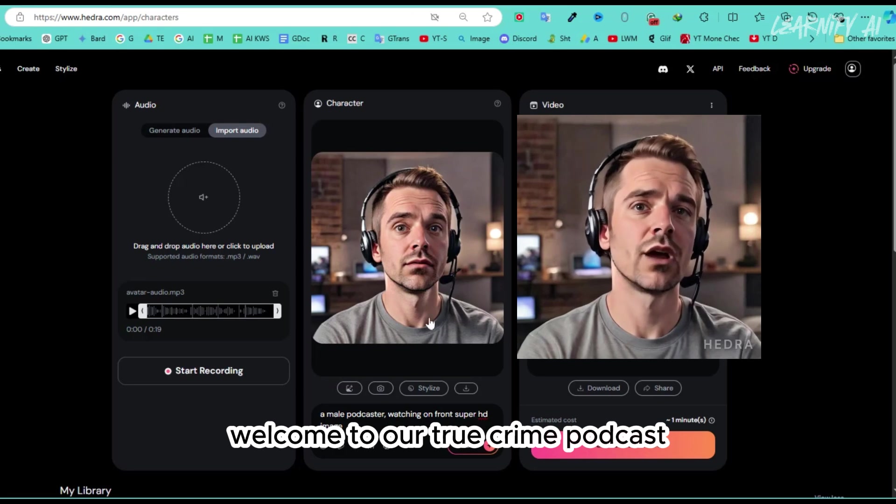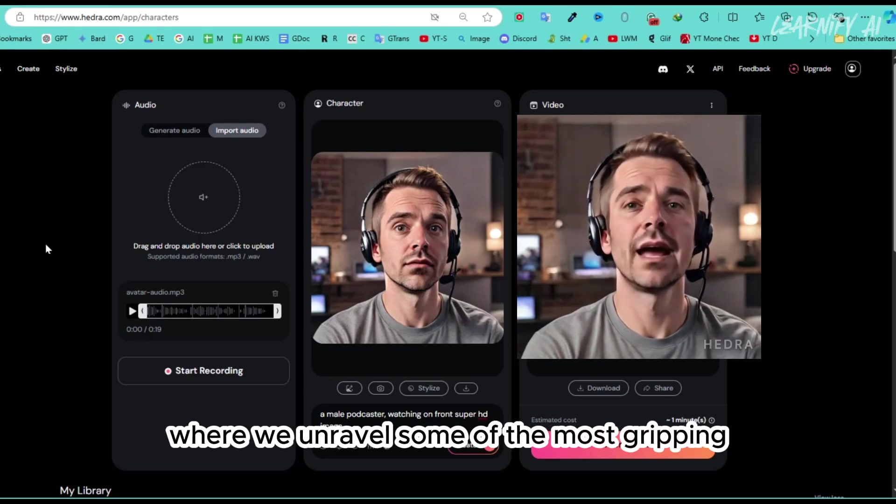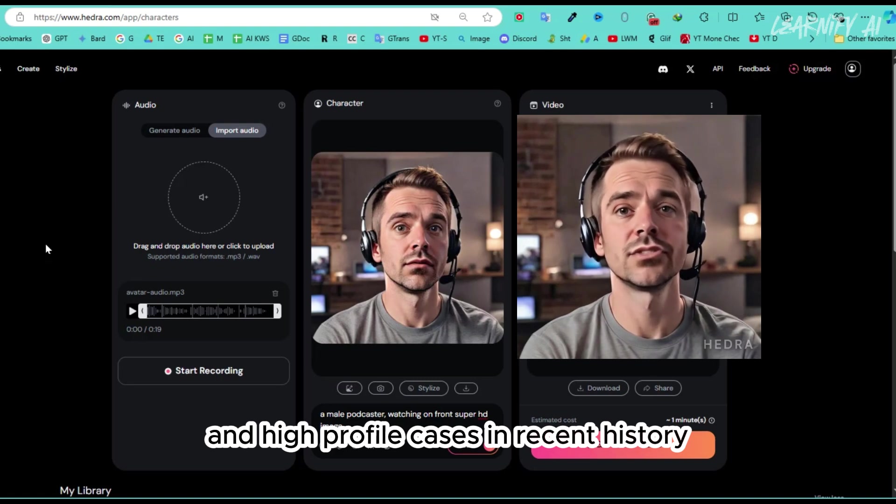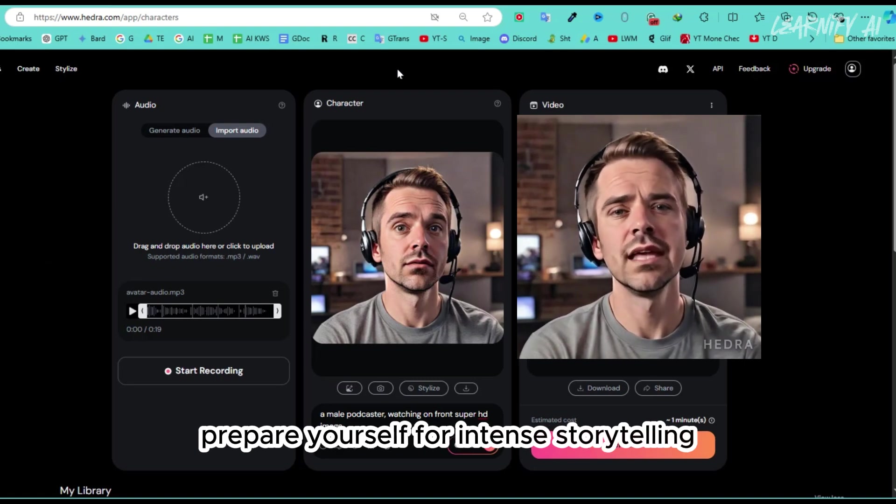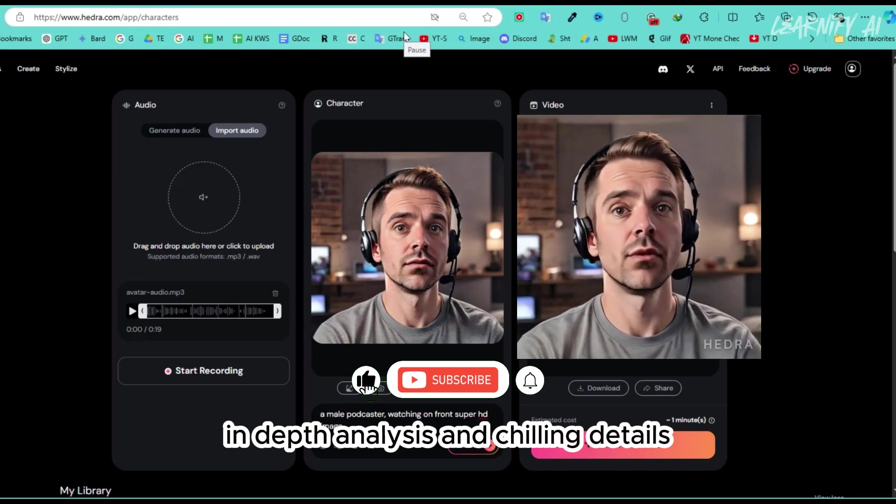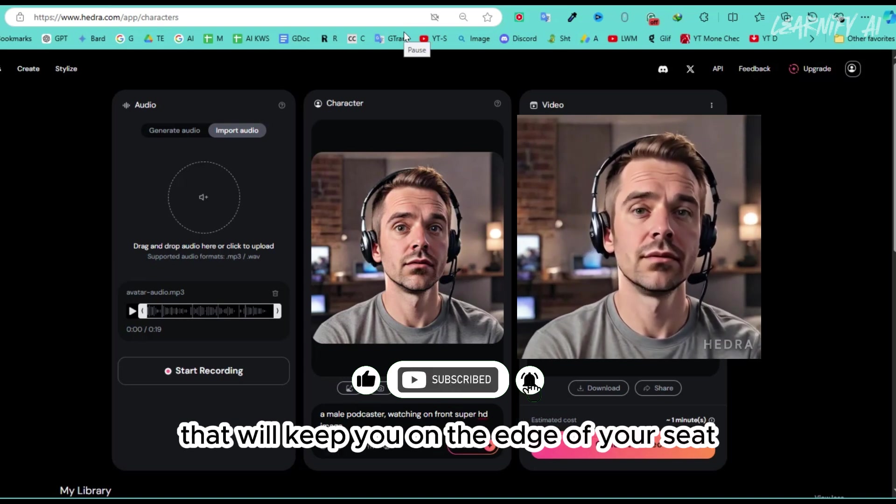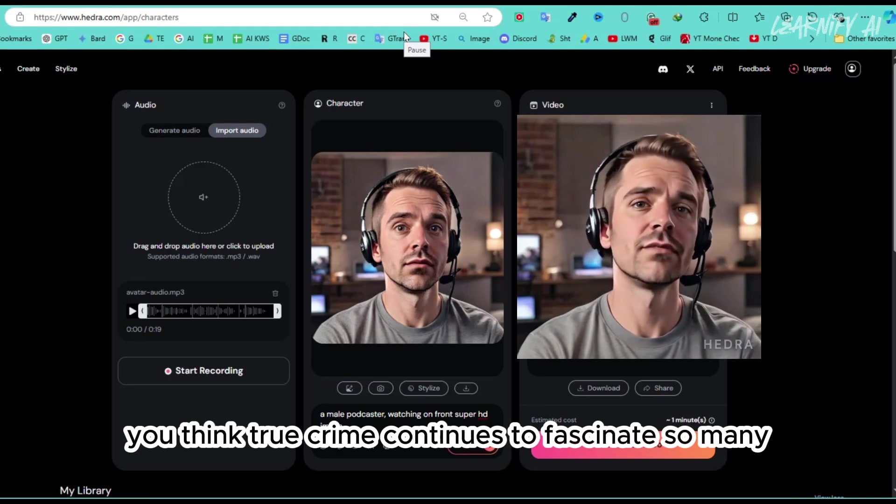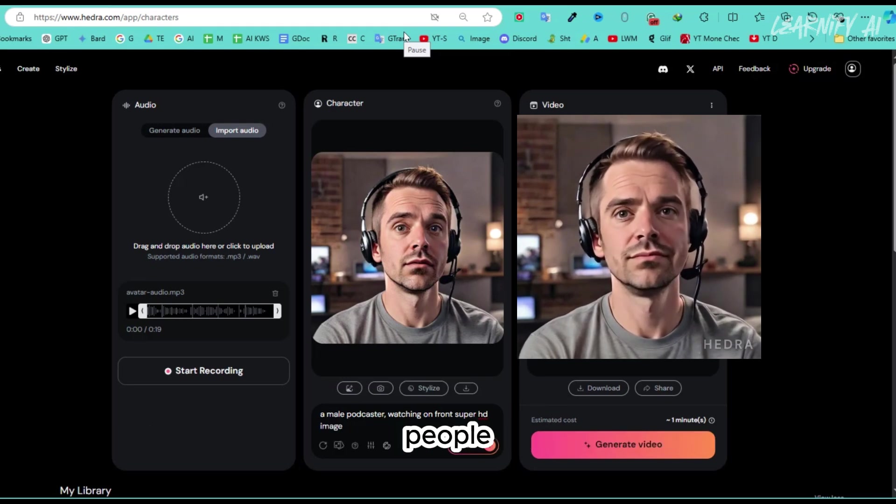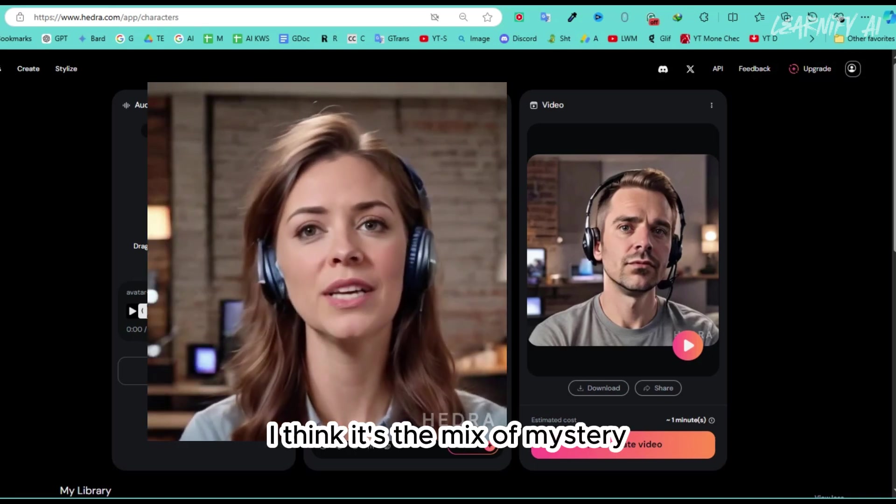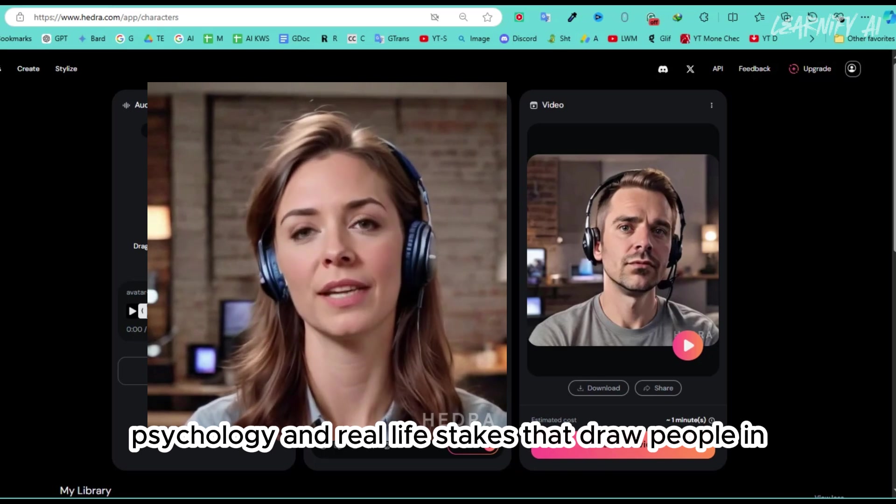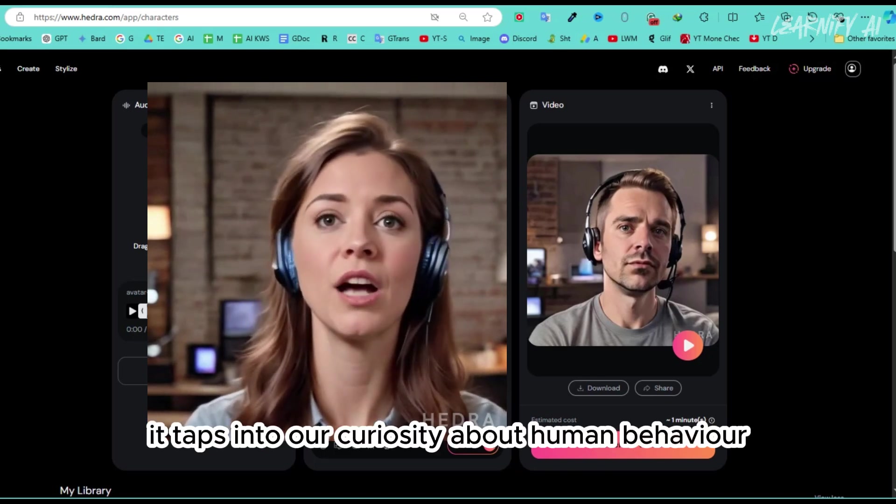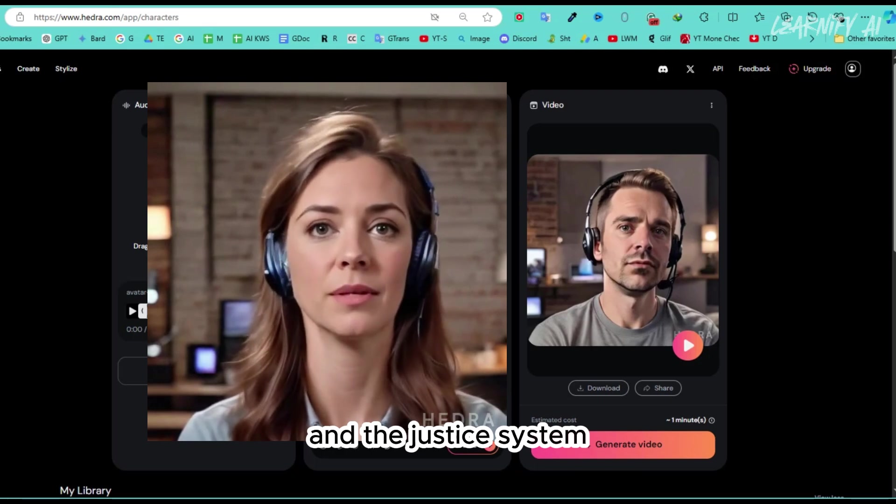Welcome to our True Crime Podcast, where we unravel some of the most gripping and high-profile cases in recent history. Prepare yourself for intense storytelling, in-depth analysis, and chilling details that will keep you on the edge of your seat. Lisa, why do you think true crime continues to fascinate so many people? Well, David, I think it's the mix of mystery, psychology, and real-life stakes that draw people in. It taps into our curiosity about human behavior and the justice system.